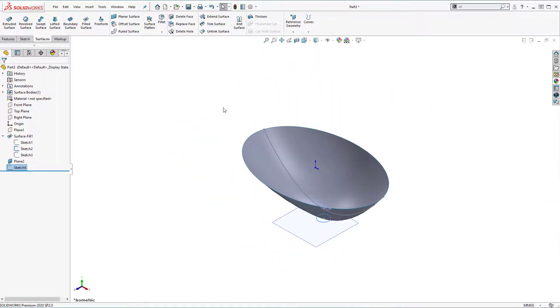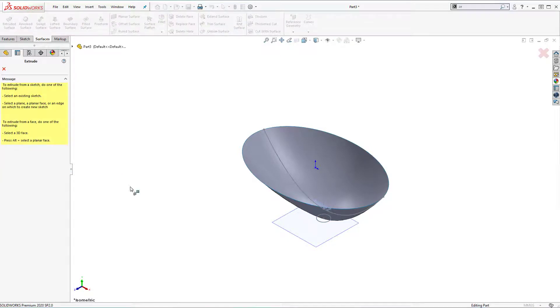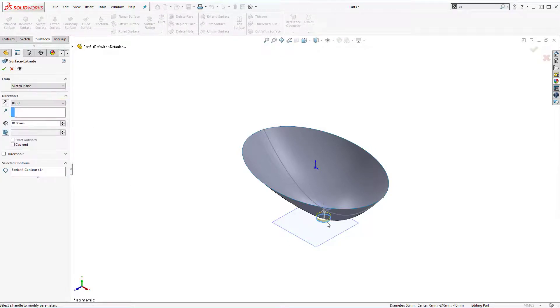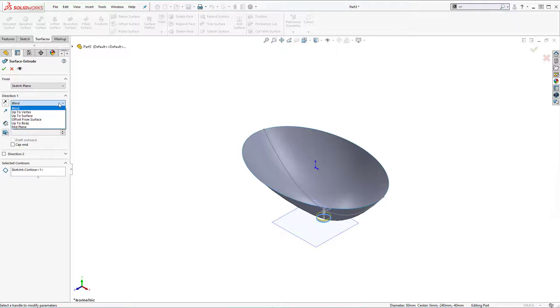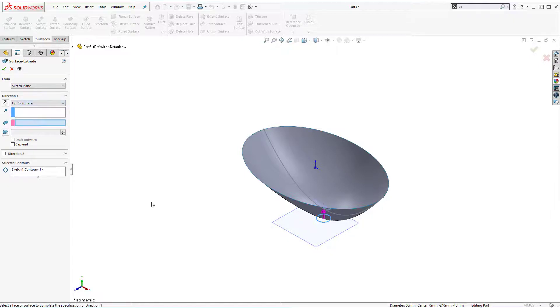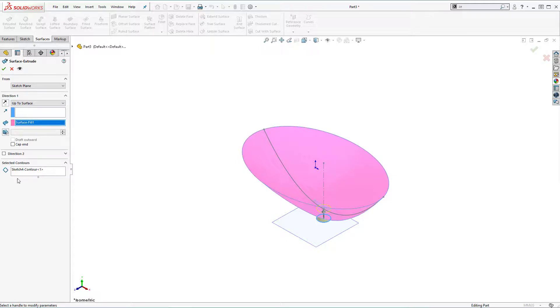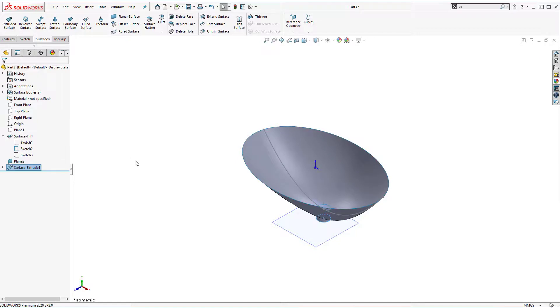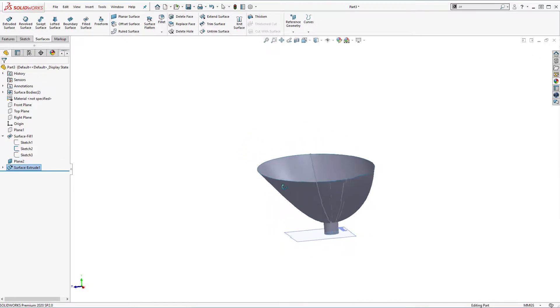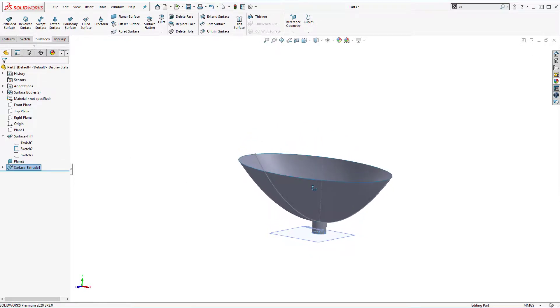Isometric view. Extrude surfaces. Select the sketch. Under direction one I'm going to select up to surface option. Select my surface instead of regular extrude. As you see selected contour is pre-selected here, which doesn't really matter in this case.